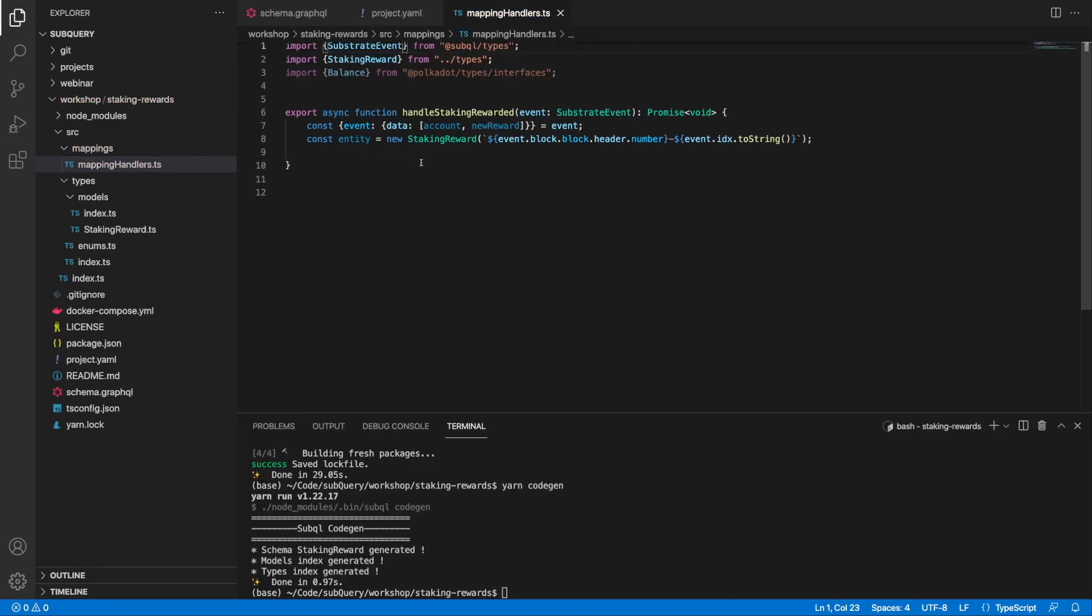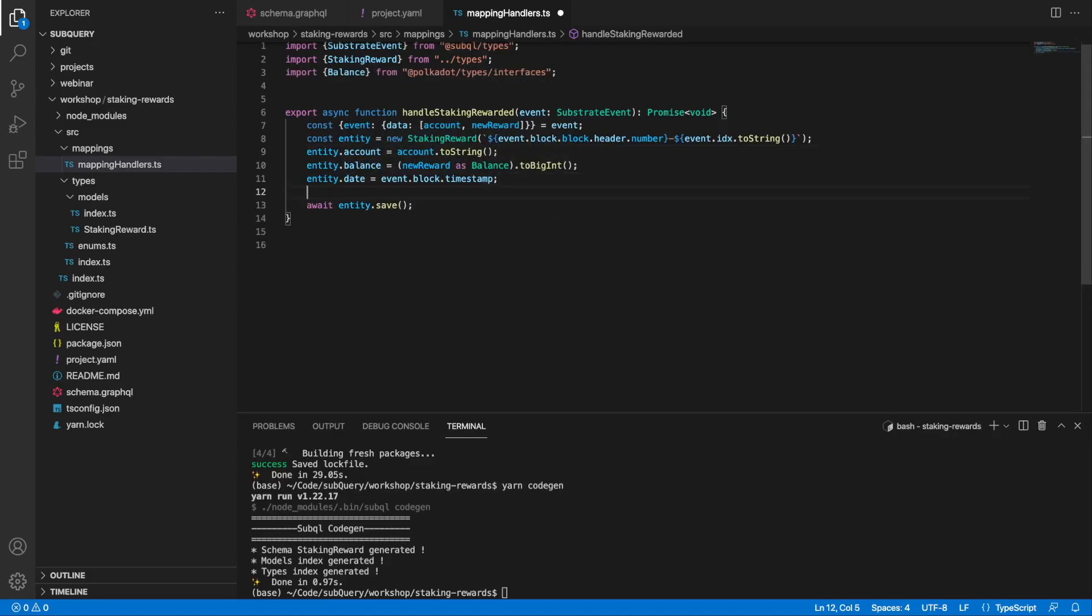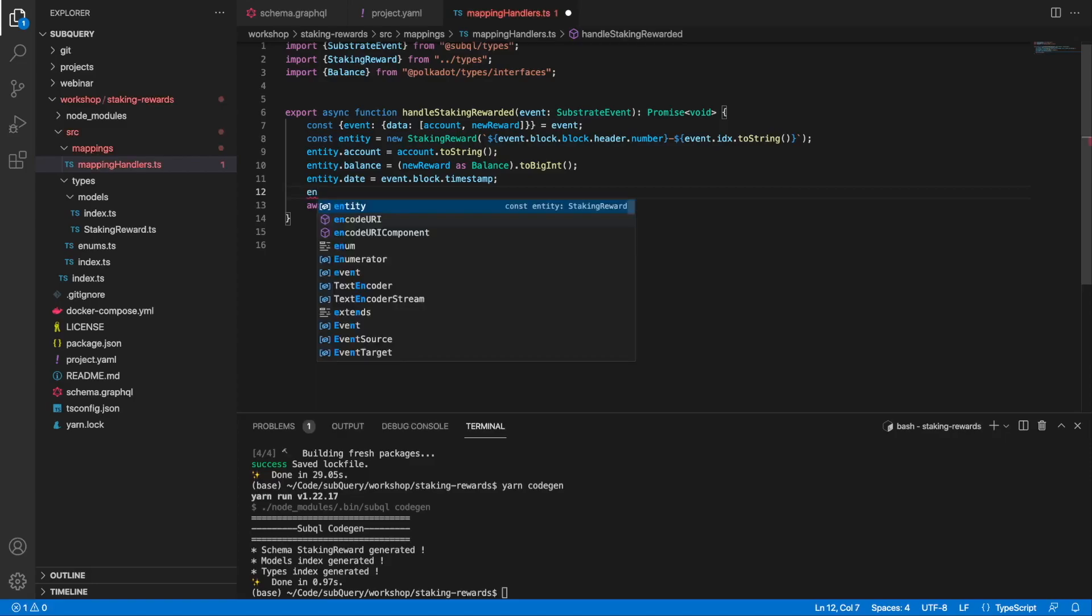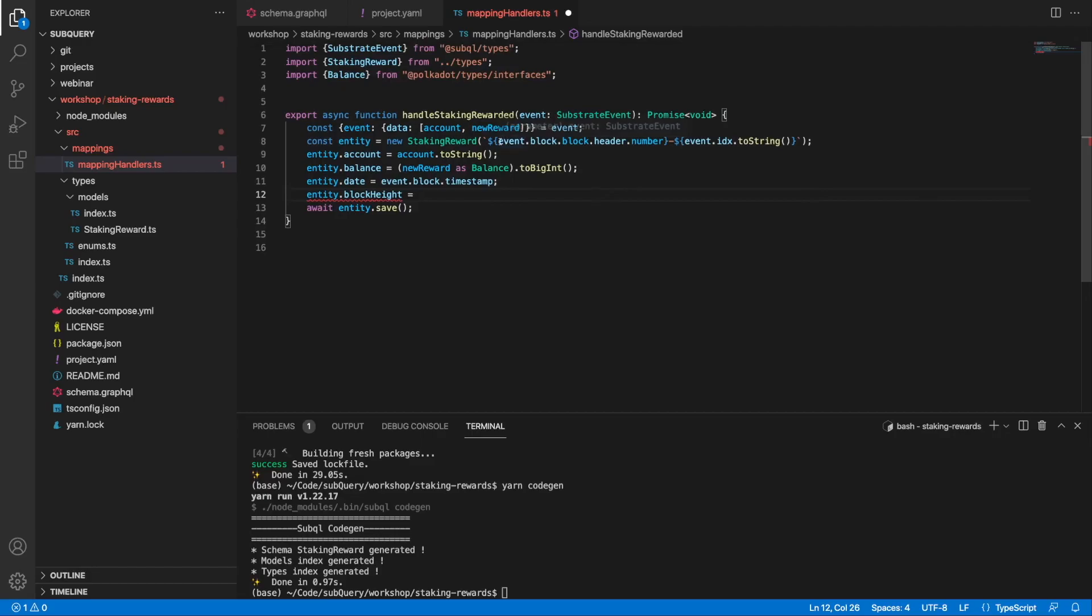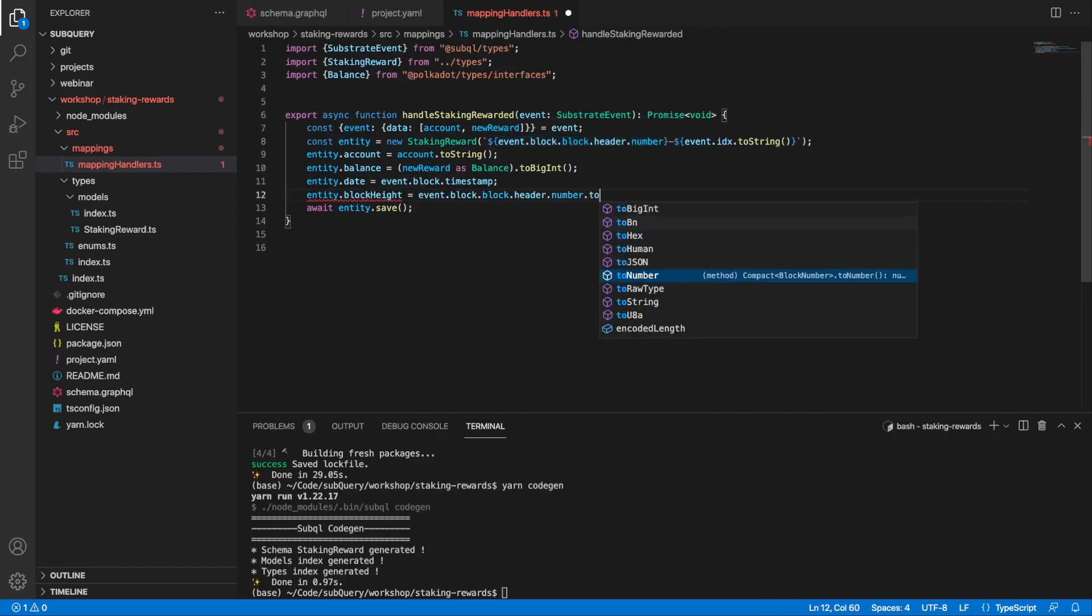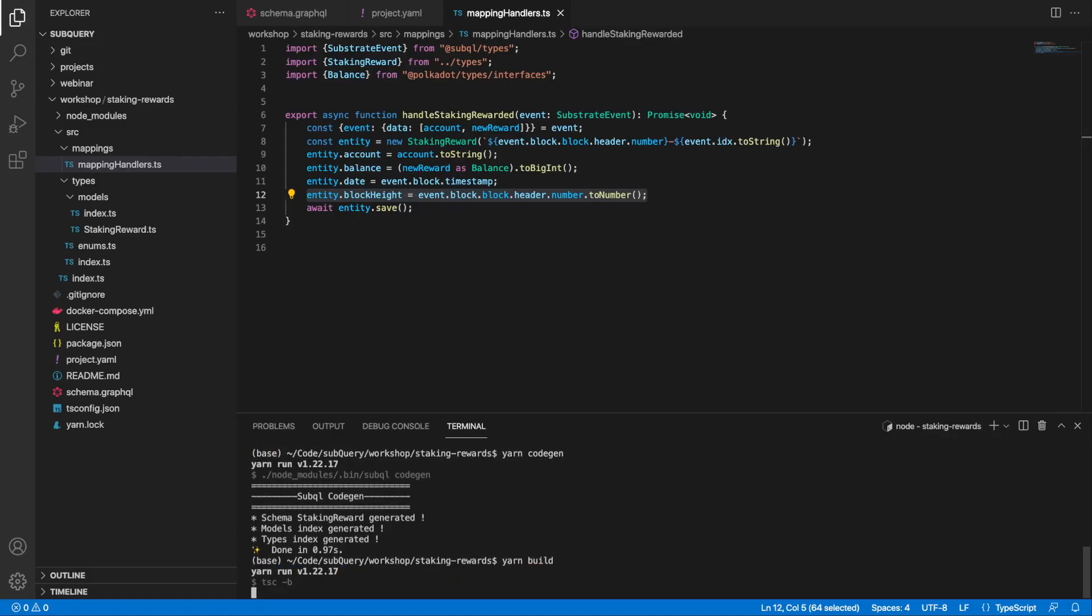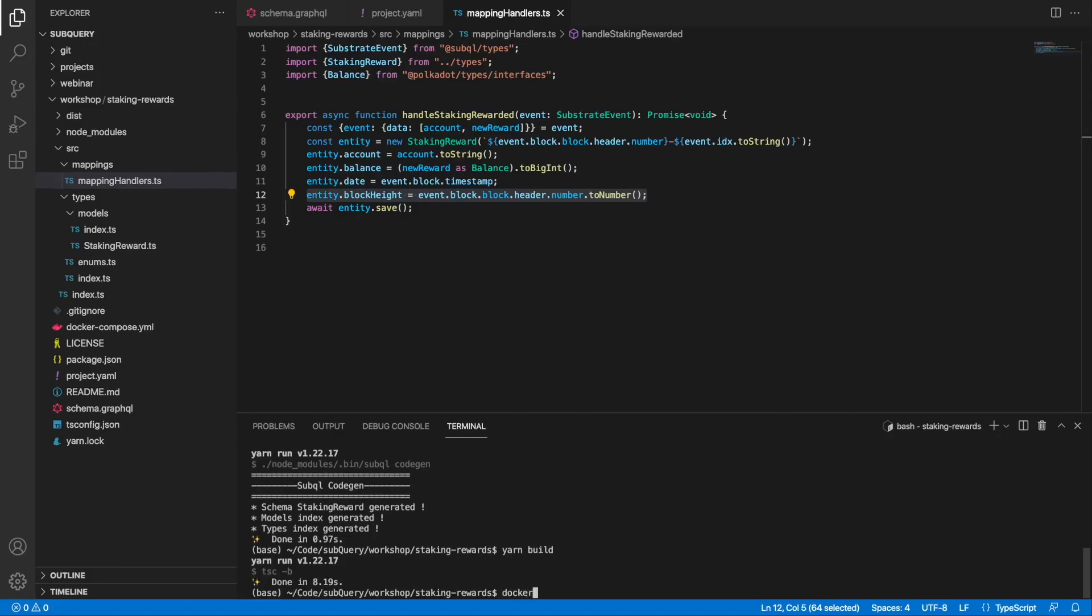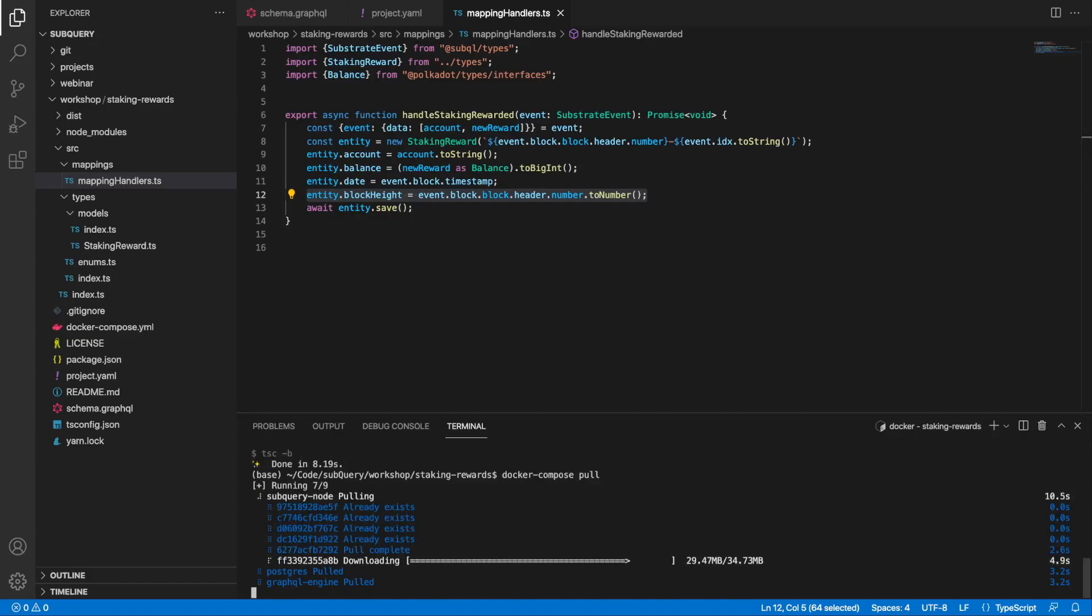Things are looking good here. Let's grab the various parameters - we've got the entity account, the balance, the date, and let me do entity.blockHeight. I'm going to copy this across down here as well. The only thing remaining now is to build the code, then we'll pull down the docker container and spin up the environment.